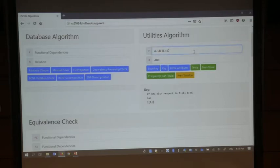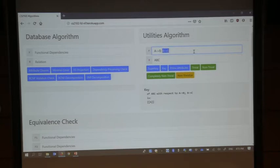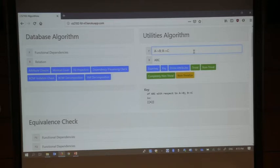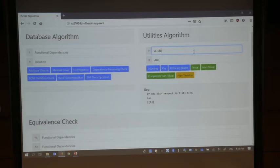There are a few properties that might be beneficial. Notice that A does not appear anywhere on the right-hand side. Because A does not appear anywhere on the right-hand side, any key or superkey must involve A. Similarly, C does not appear anywhere on the right-hand side — if you start from an attribute without C, you can never get to C. That is why C must appear in any superkey.